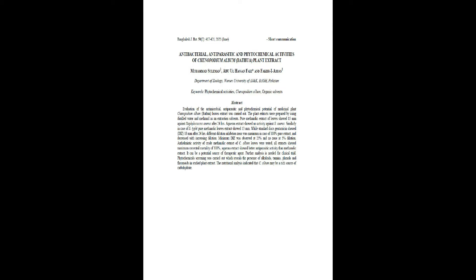Keywords: Phytochemical Activities, Genopidium Album, Organic Solvents. Abstract: Evaluation of the Antimicrobial, Antiparasitic and Phytochemical Potential of Medicinal Plant Genopidium Album, Bathwa, Leaves Extract was carried out.